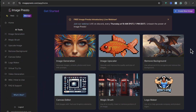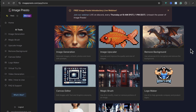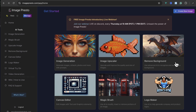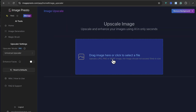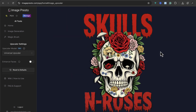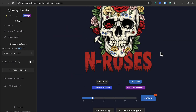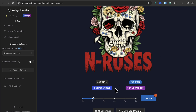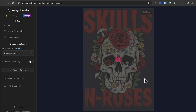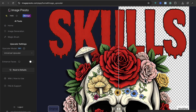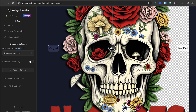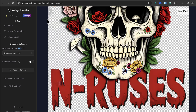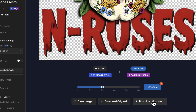One more thing we've got to do. Go to image upscaler, then click to upload your image. Go down and decide how much upscaling you want to do — I'm going with three times. Then click upscale. You can move the slider to see the difference. Now just download it.